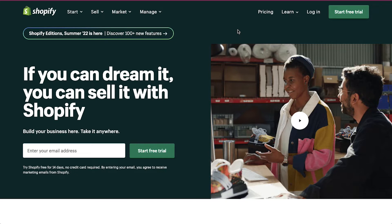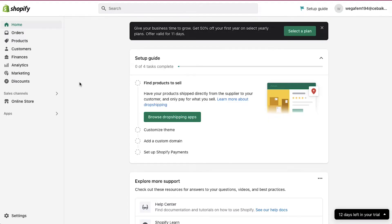To use Shopify, you need an account on it. If you have a Shopify account already, click on the login button on the top right corner, or else click on the start free trial button to create a Shopify account. After successfully logging in or signing up, you will be redirected to your dashboard.